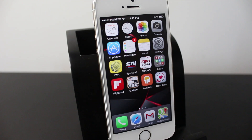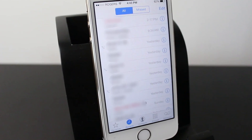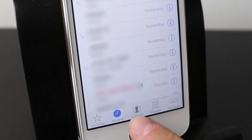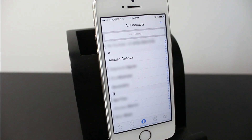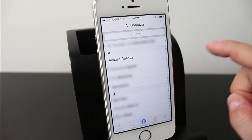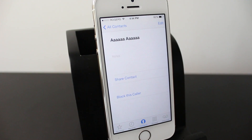Alright, so removing contacts is very simple. The first thing you need to do is open up your phone app. From here, basically all you do is tap on the contacts section at the bottom. And from here, you just select the contact you want to delete. I created a fake one called AAA with a bunch of A's and we'll go ahead and tap on that.